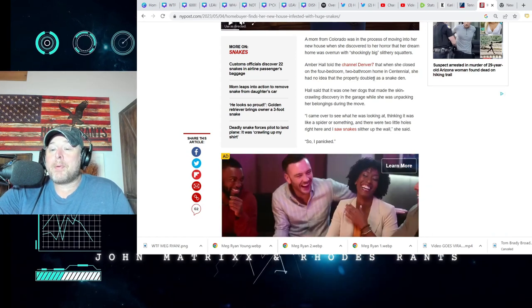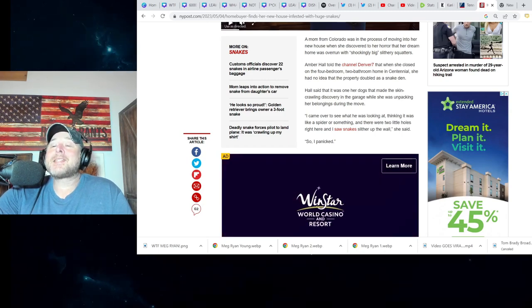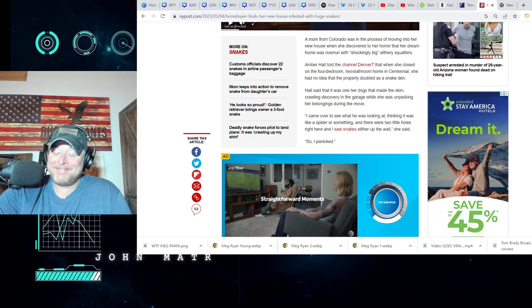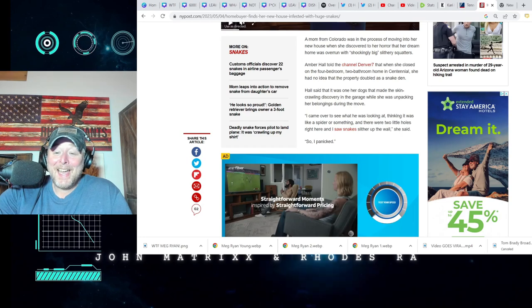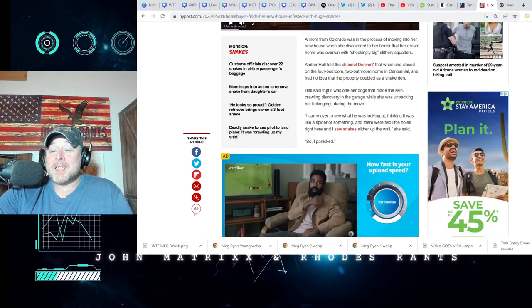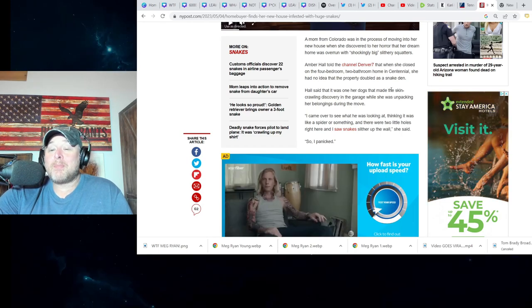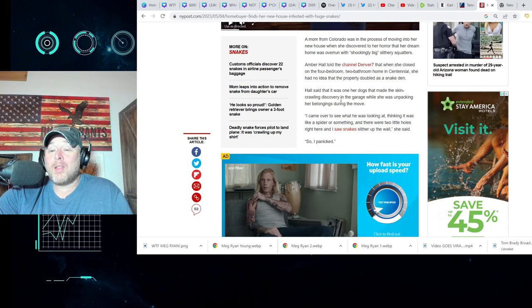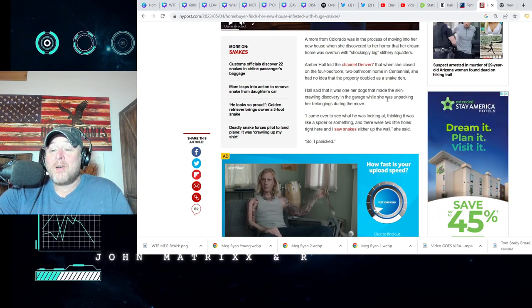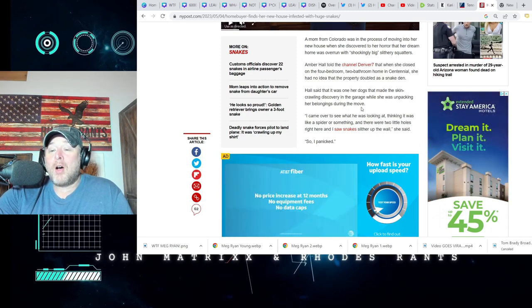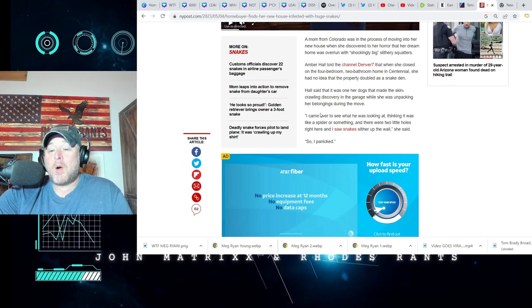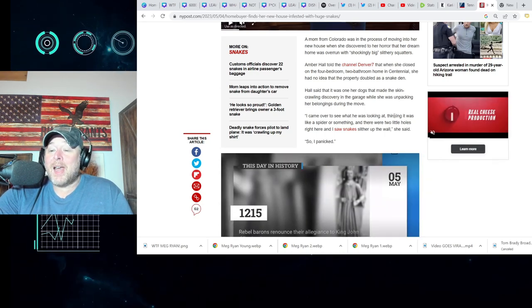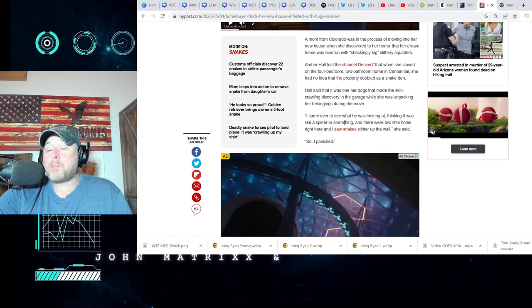God help us all. Hall said it was one of her dogs that made the skin-crawling discovery in the garage while she was unpacking her belongings during the move. Quote, I came over to see what he was looking at, thinking it was going to be like a spider or something.